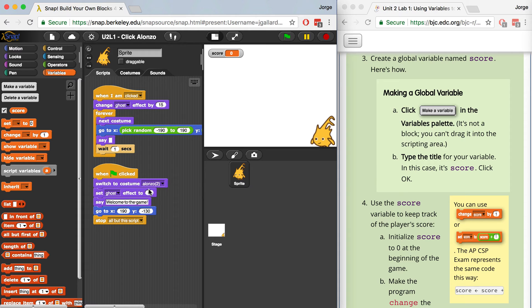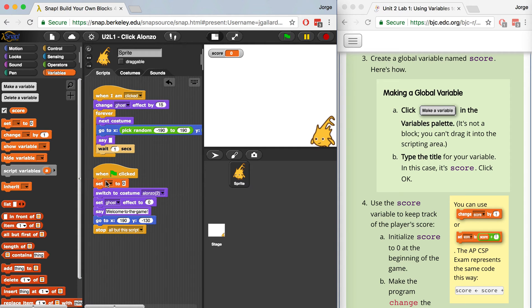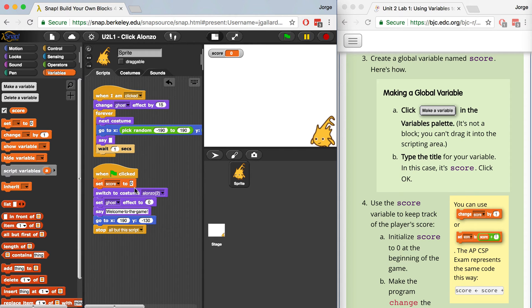We're going to use this Score variable to keep track of the player's score by first initializing it to zero at the beginning of the game, and then making the program change the value every time I click Alonso. So let's do the first part first. Let's initialize Score to zero at the beginning of the game. So I think the beginning of the game will be when the green flag is clicked, we want to make sure that we set Score to zero. It's always good practice to initialize your variables every single time that you declare them.